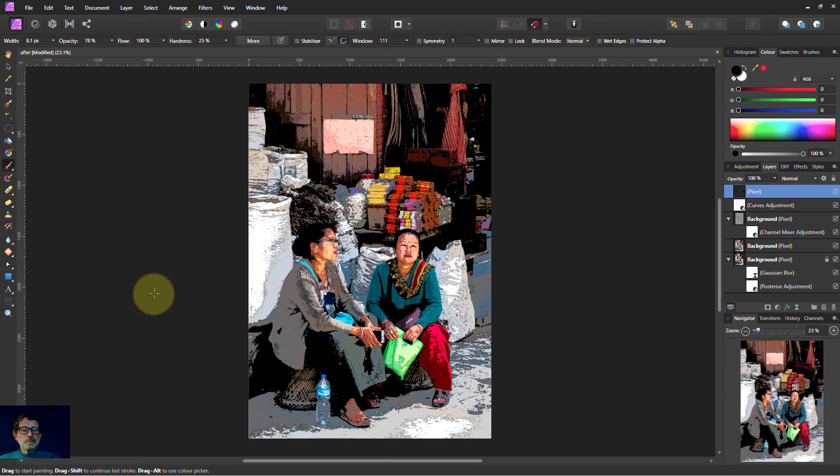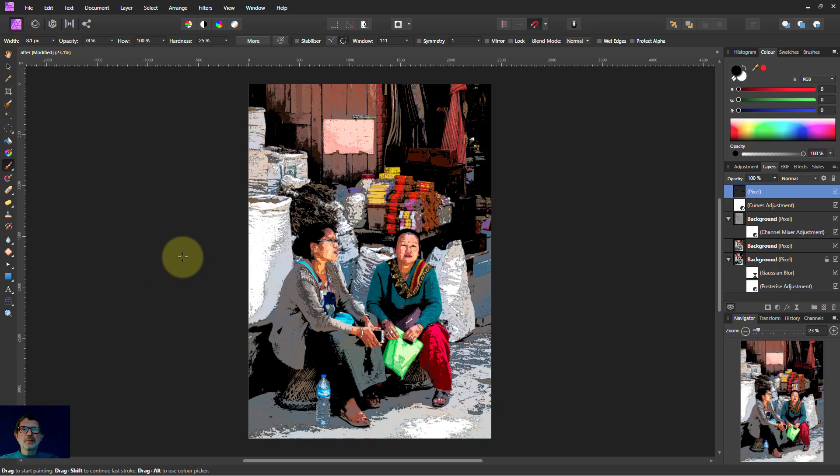So that's how to create a paint by numbers picture. Thank you very much for watching.